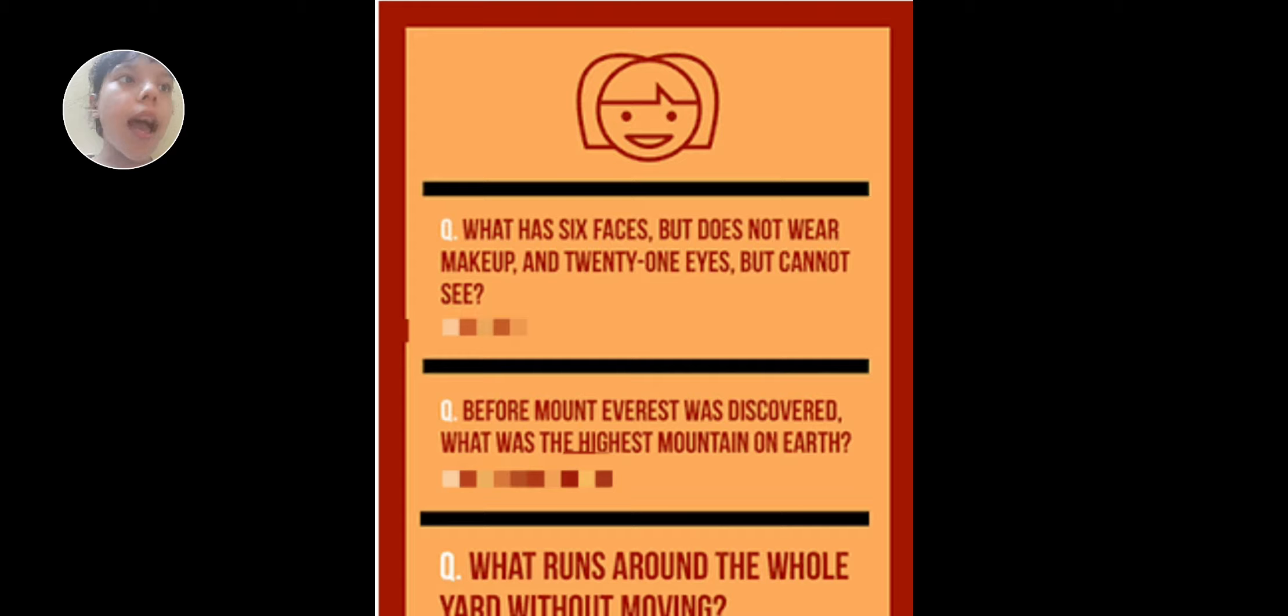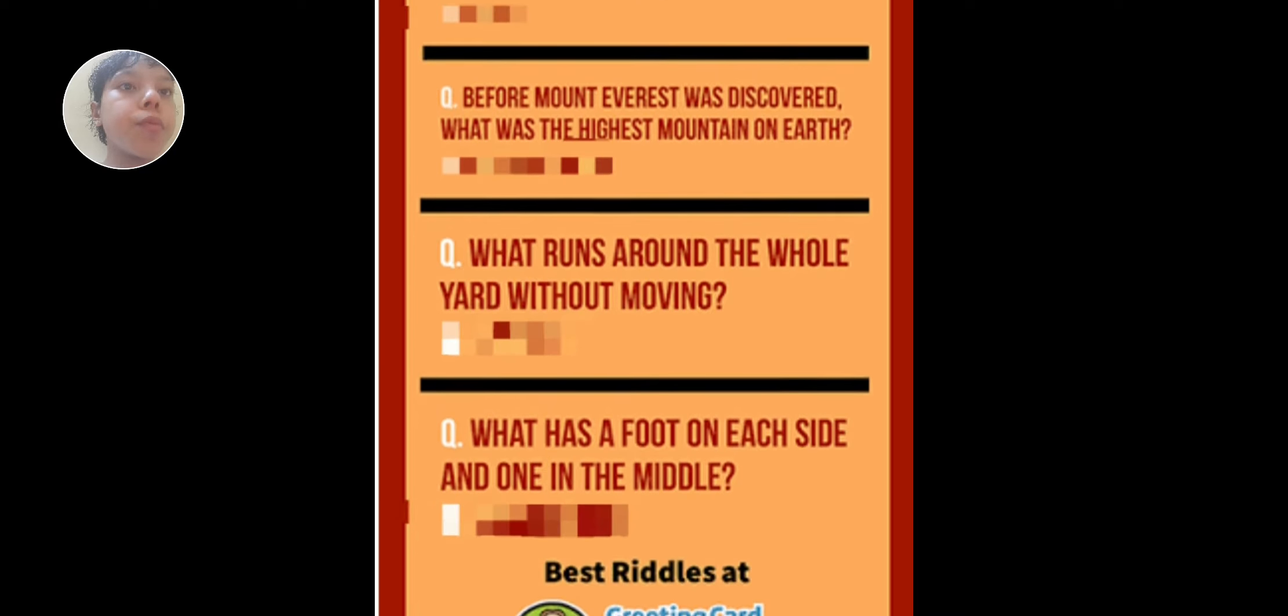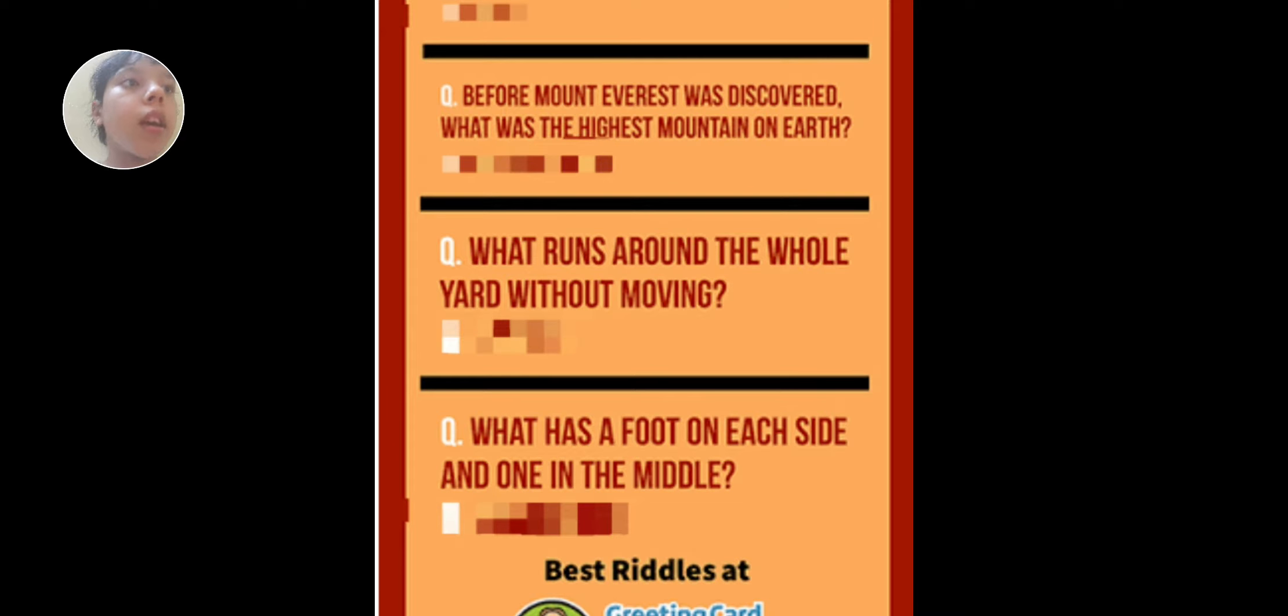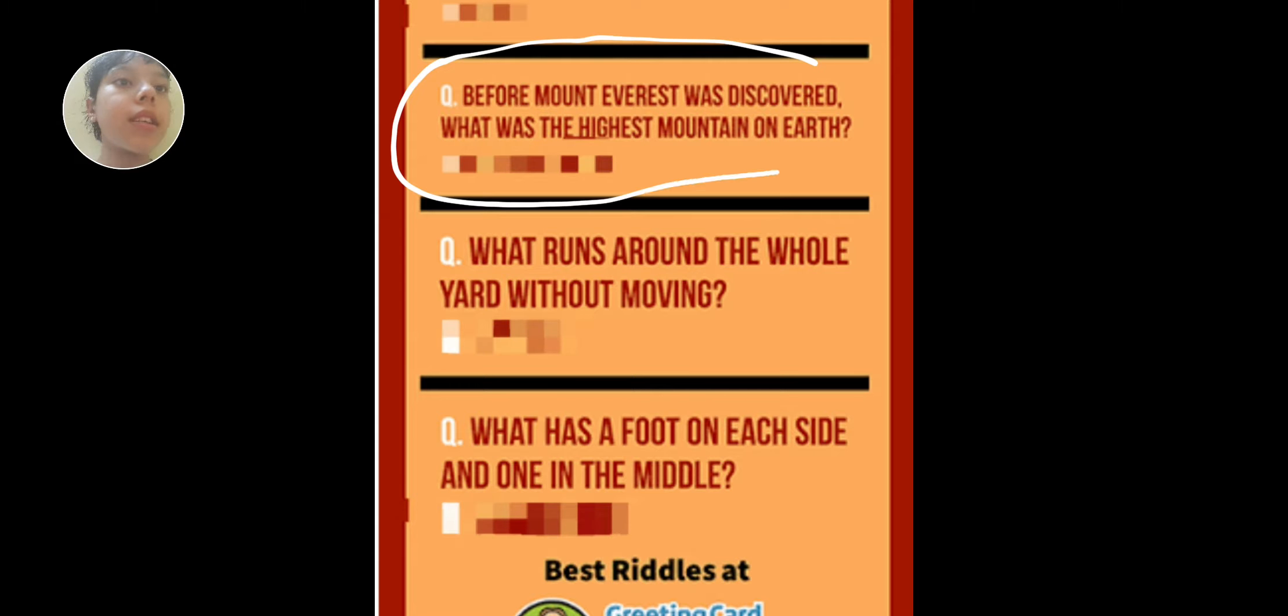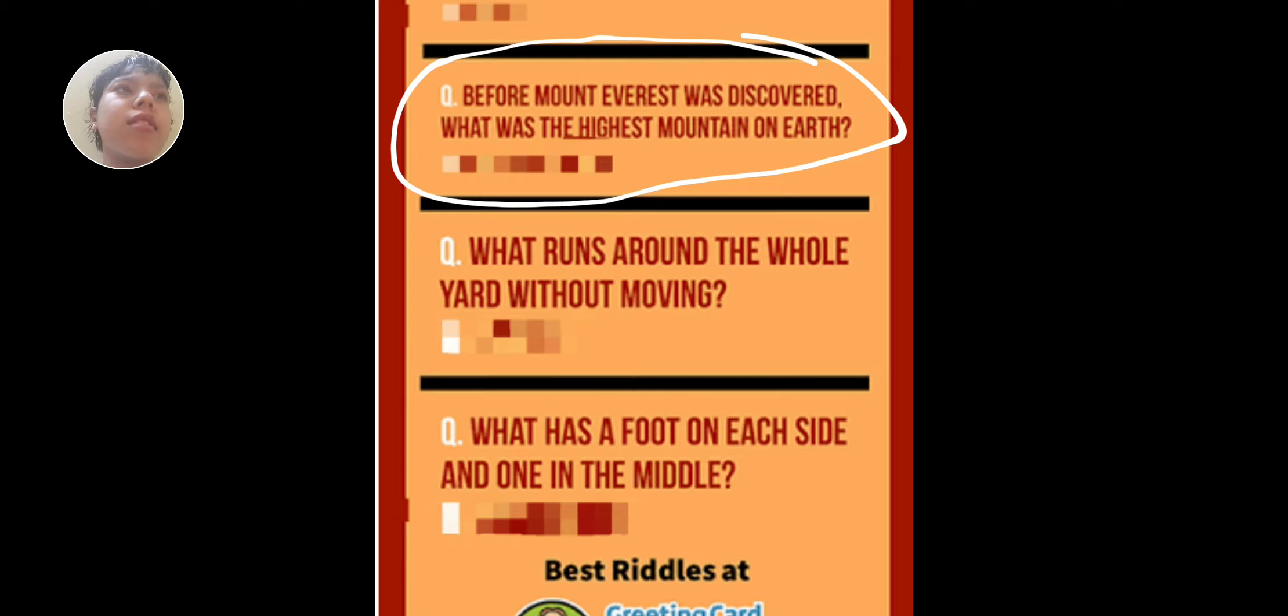I'll be surely waiting. Let's go to the next one. So before Mount Everest was discovered, what was the highest mountain on earth? Hmm, I guess what was it? We'll see it tomorrow by the way.